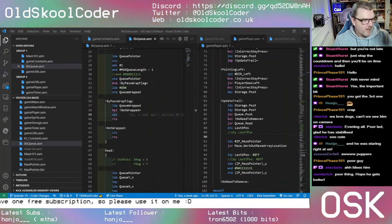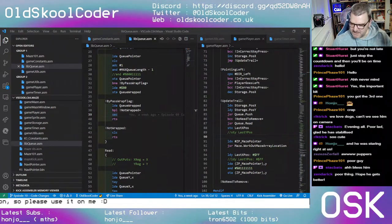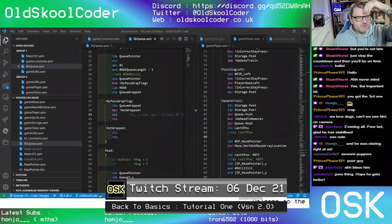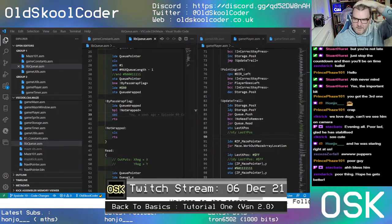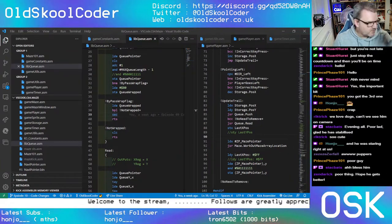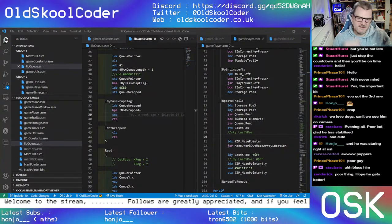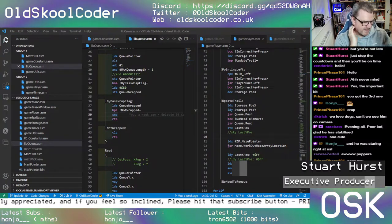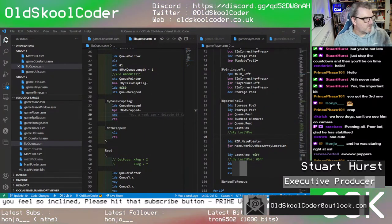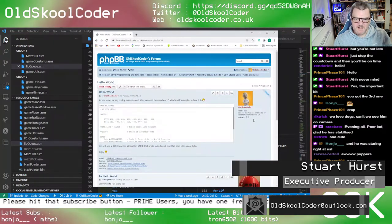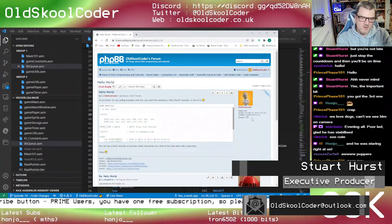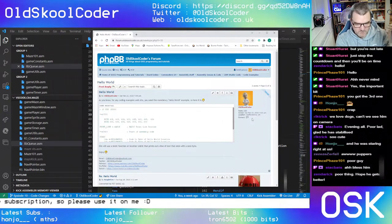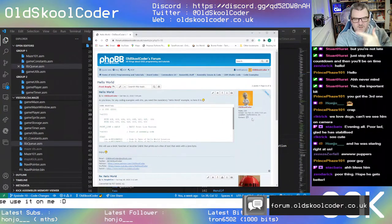I've been getting a lot of messages on YouTube and emails about Tutorial 1 — the Hello World example — and people are saying it doesn't work. I've had too many comments about it, so I thought we'd do it again. Here's the Hello World example for CPS, CBM Studio, and Kick, so we do both ways.